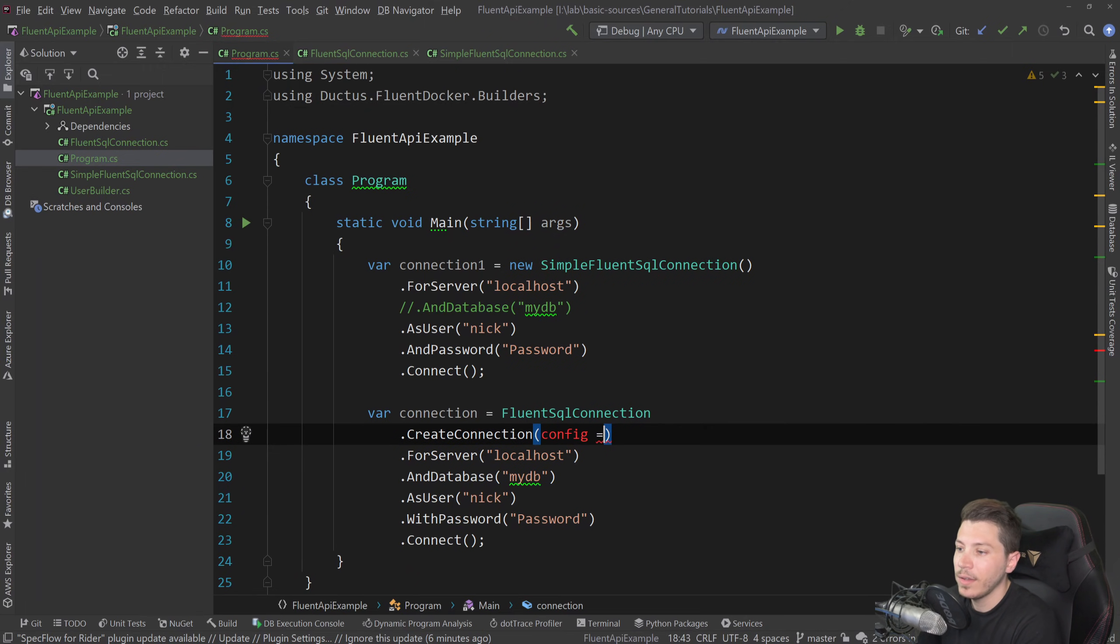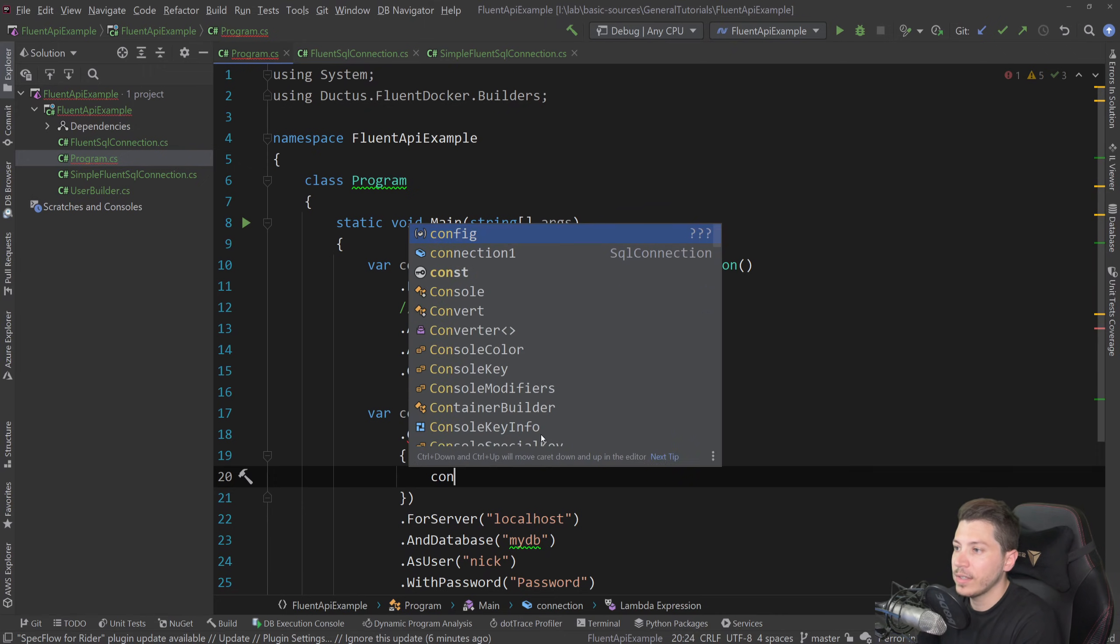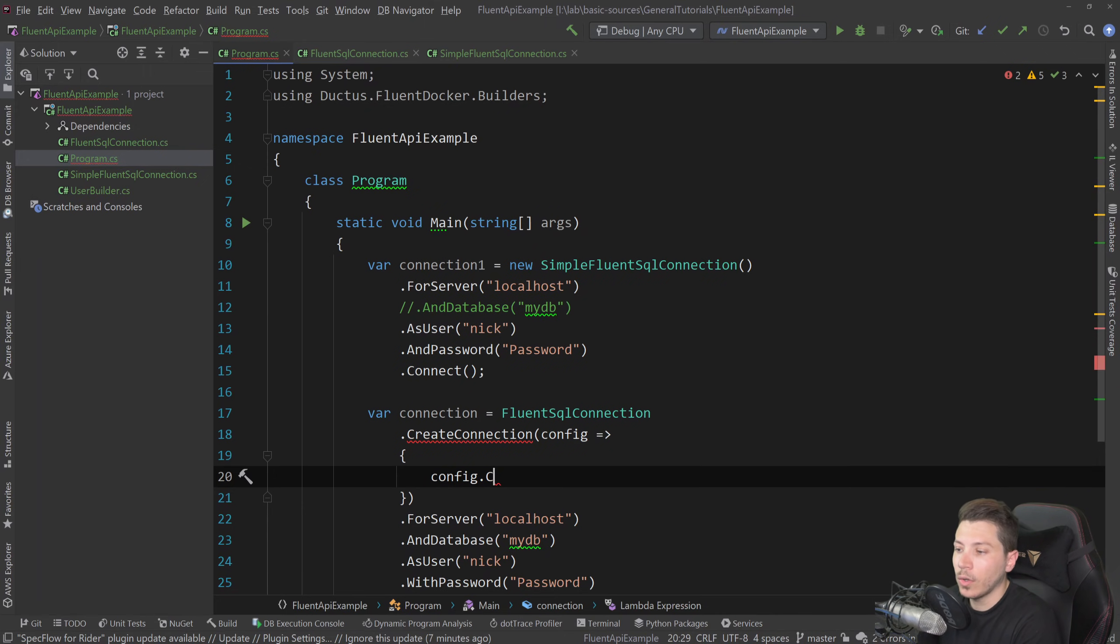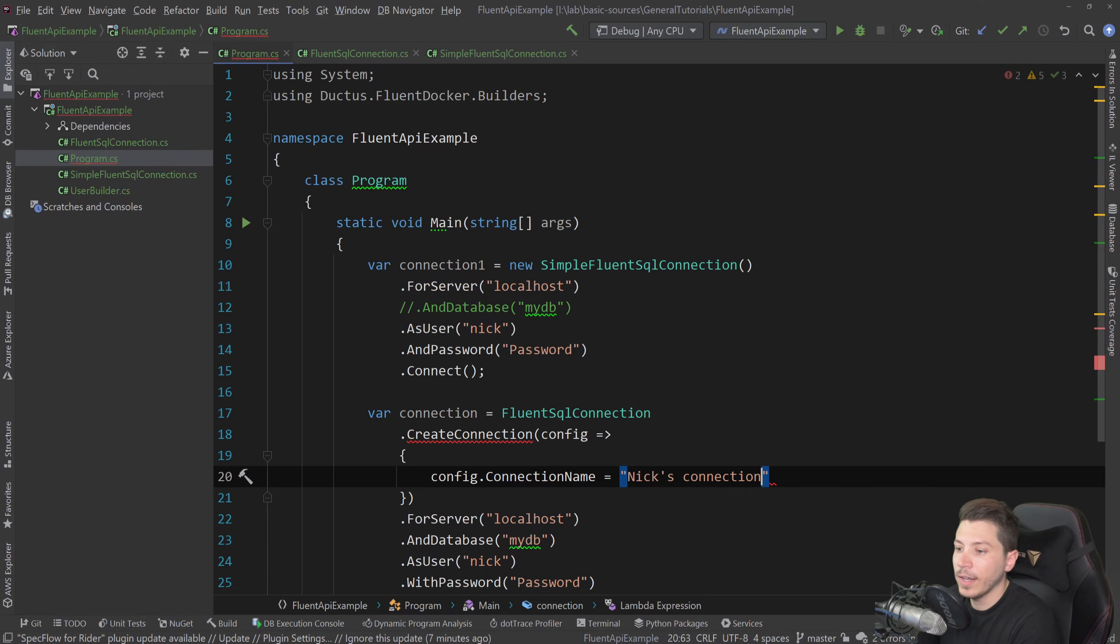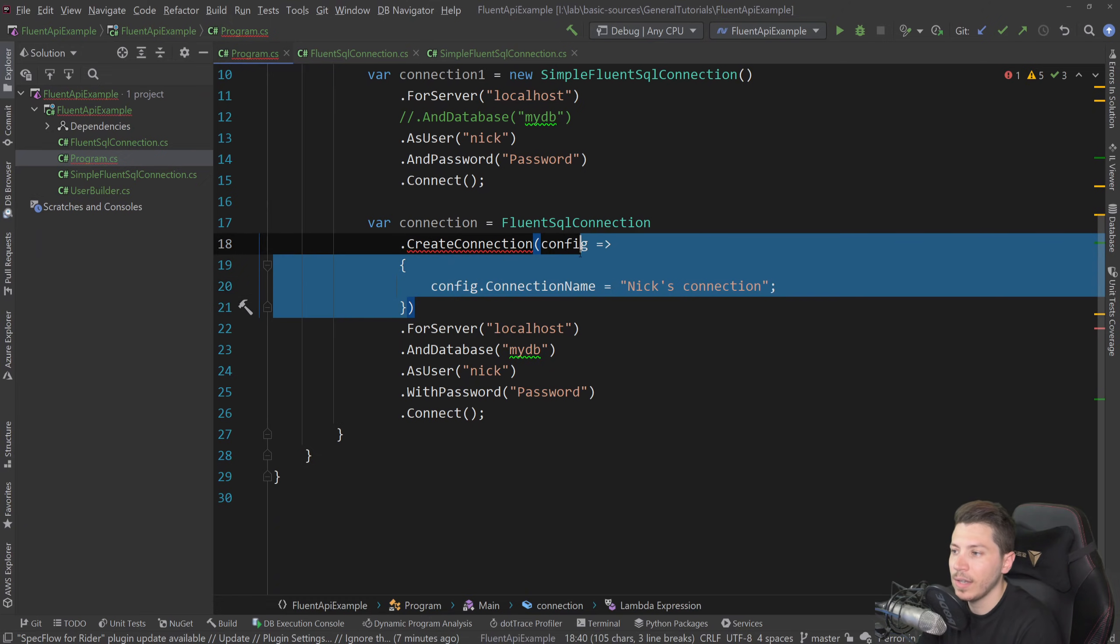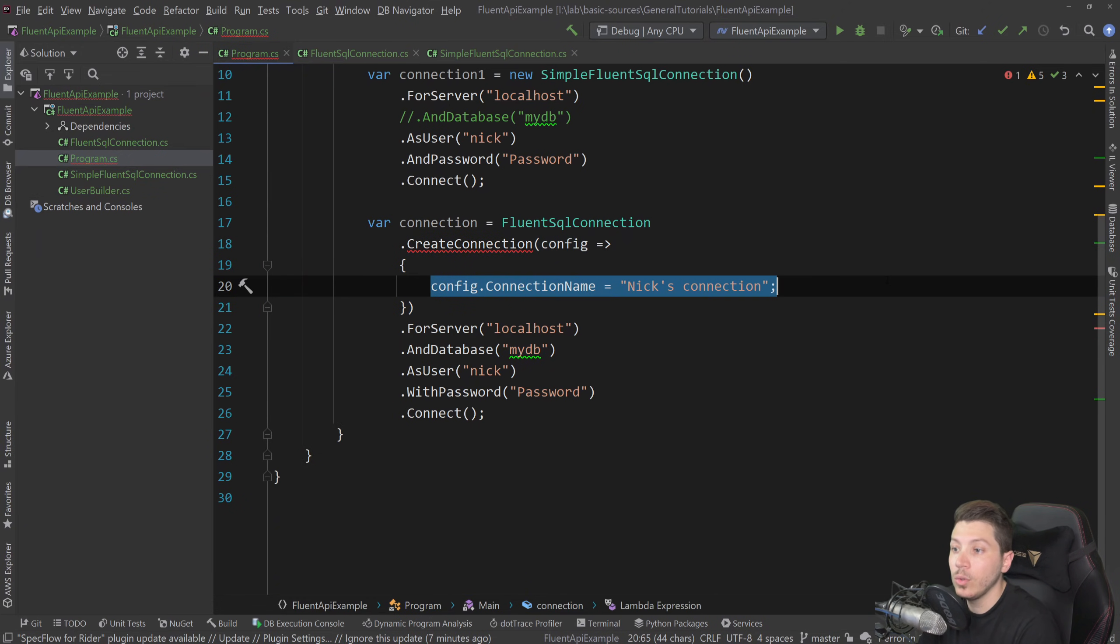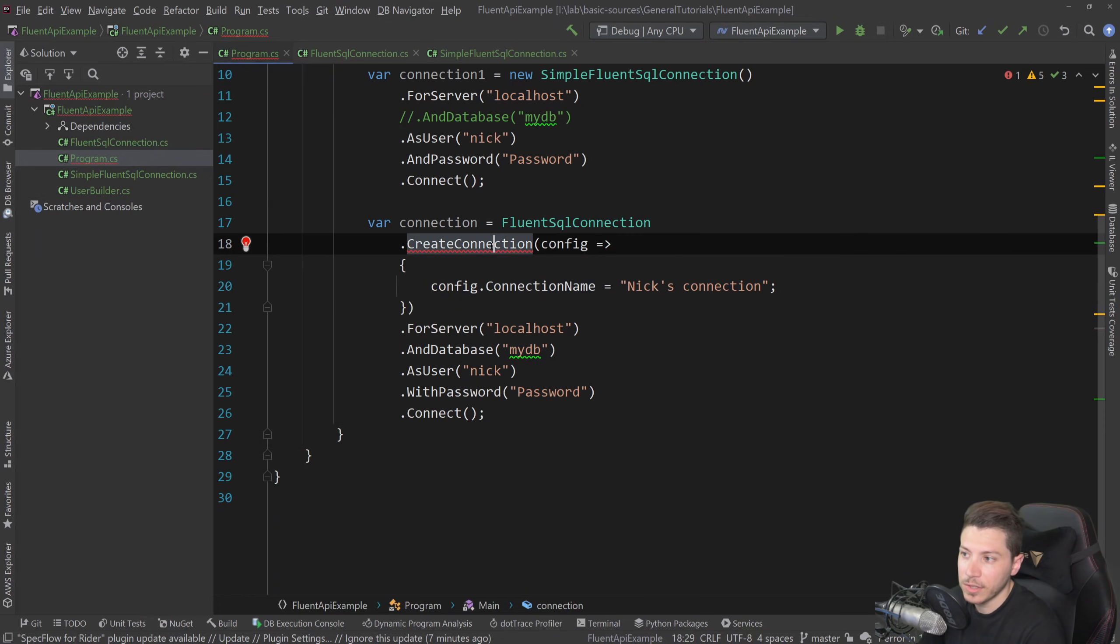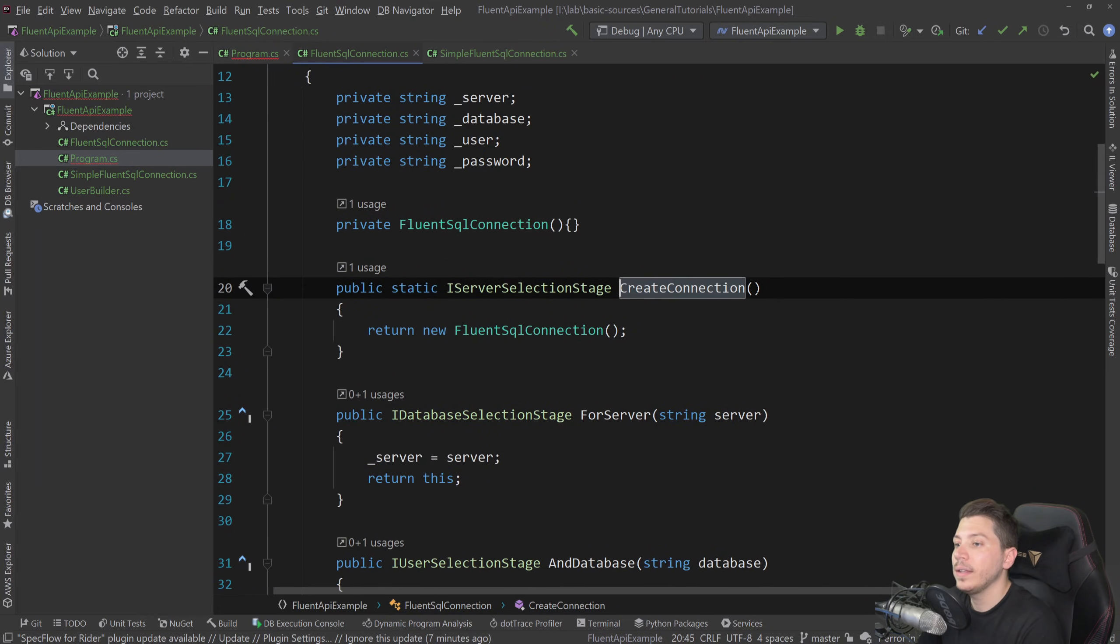Then you say something like config.connection. Let's say name equals Nix connection. And it looks like something like this, where you have this lambda looking thing, this delegate looking thing to do further configuration. This is also a quite interesting thing that I'm going to show you in this video. And it looks something like this.